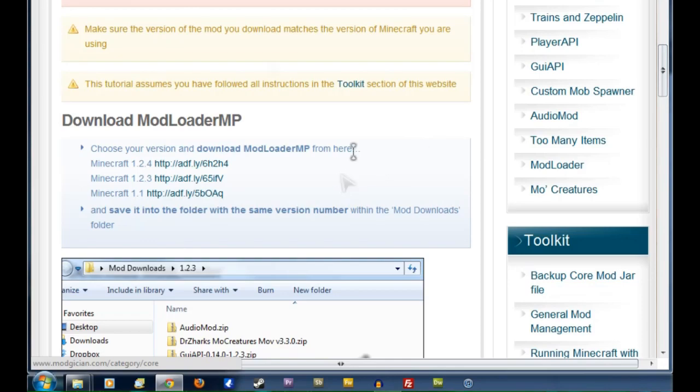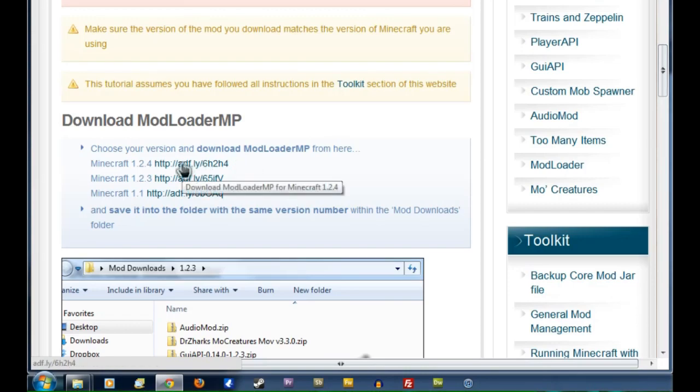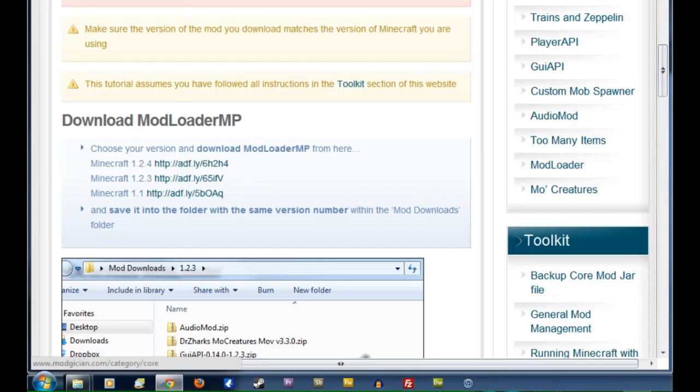Now you have to make sure, as it says in this warning, that you're downloading the right version of the mod for the version of Minecraft you are using. I currently have 1.2.4, so I'll click on that link there.